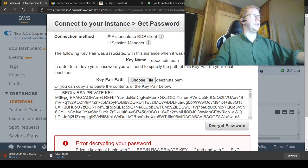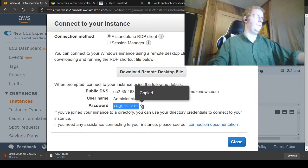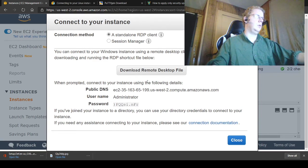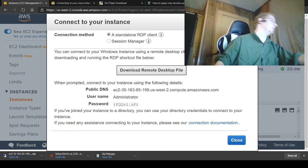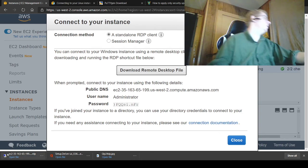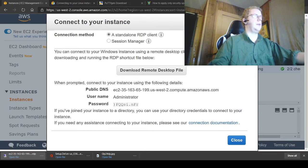You get your RSA key all hashed and you just decrypt your password. That's your administrator password. Then download your remote desktop file and open your session.